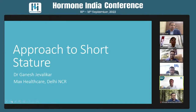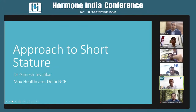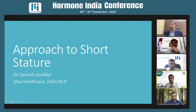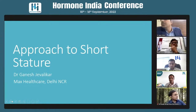Short stature is one of the most common problems presenting to a pediatric endocrine clinic. The etiology can range from very benign physiological conditions to extremely serious conditions like a brain tumor. For medical practitioners, short stature should be seen as a symptom of a disease, not just a disease in itself.